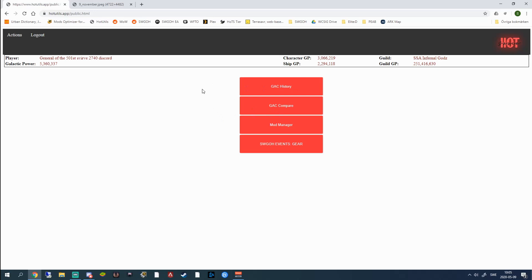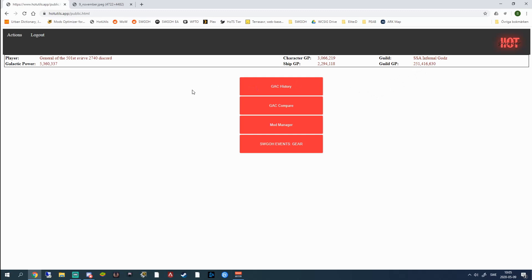So we're going to start by watching how this screen looks. As you can see here it will show you the player galactic power, character GP, ship GP, your guild and your guild total GP. This is not something you can't see in game, but still it's good to have since the in-game galactic power can be kind of buggy sometimes. I hope you know what guild you're in.